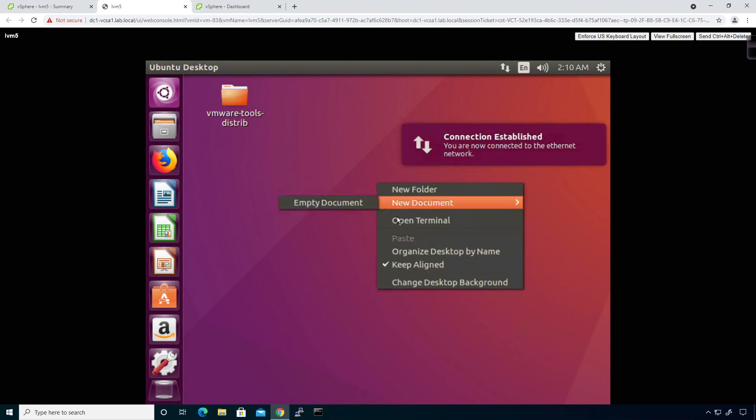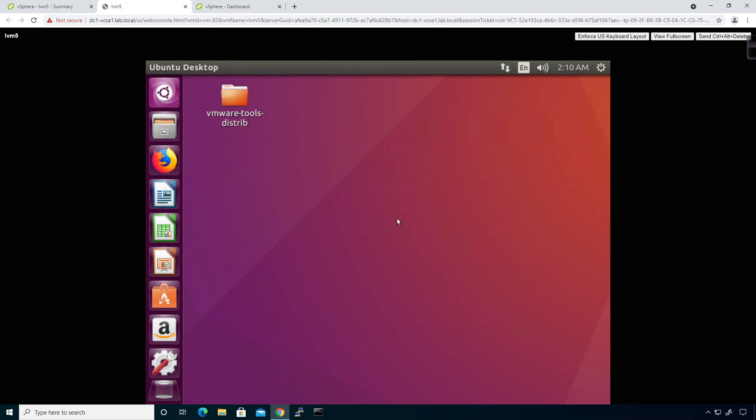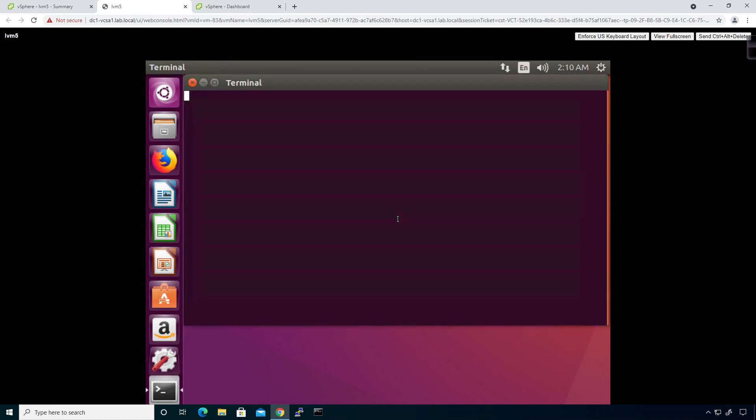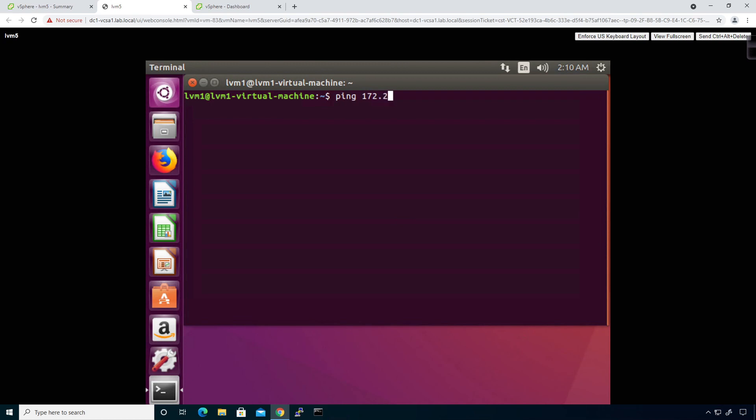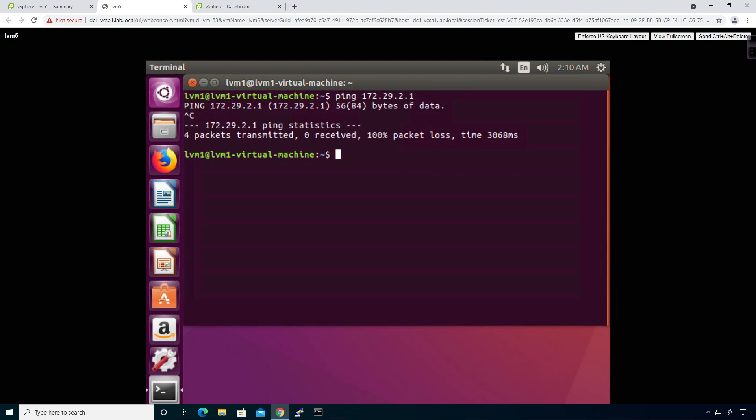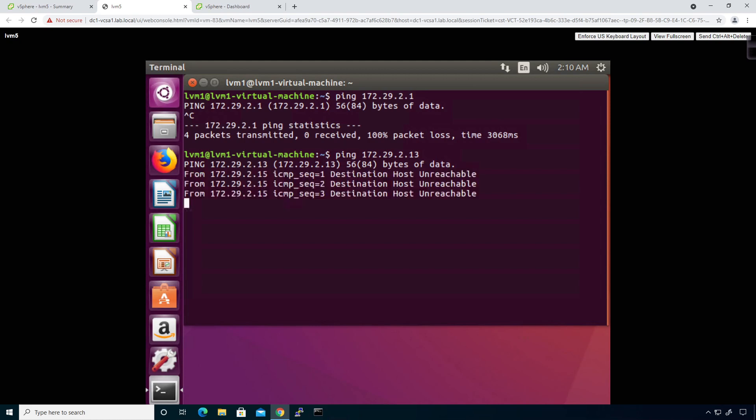I'll click save and close, and we should get a network connection. I'm going to open terminal, and as you probably guess, I won't be able to ping my default gateway, not able to ping LVM3 or LVM4.